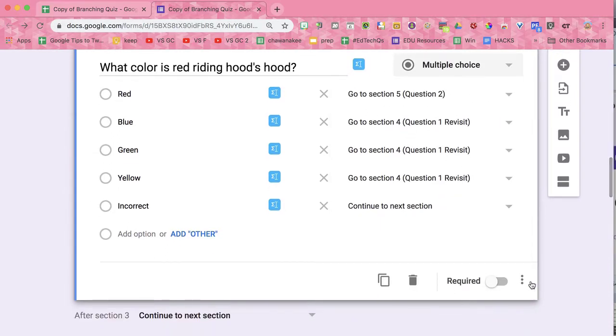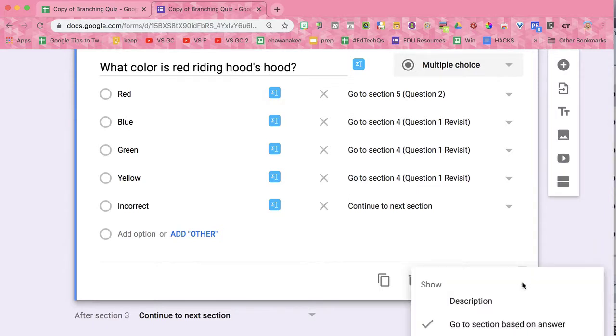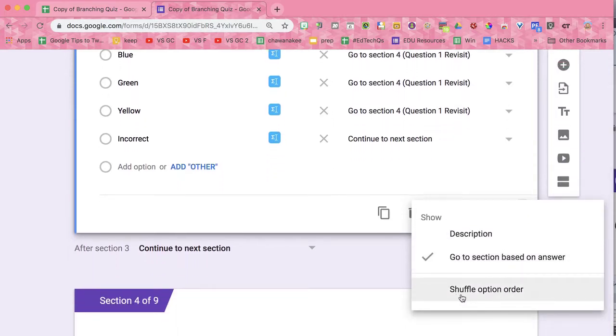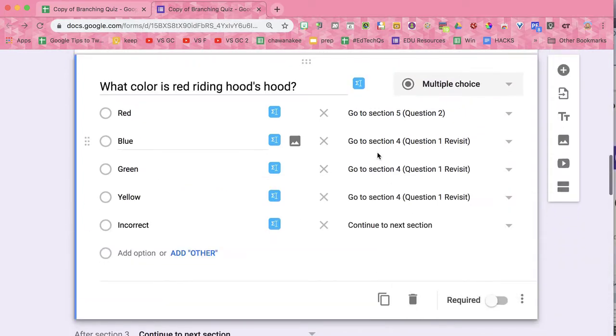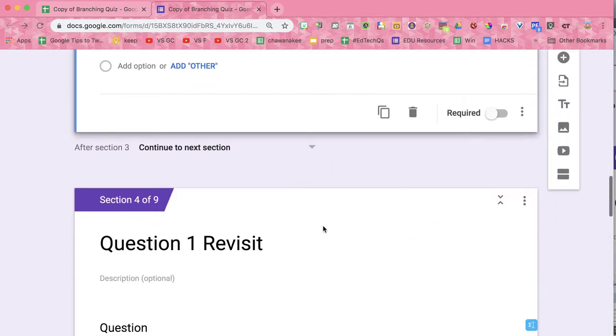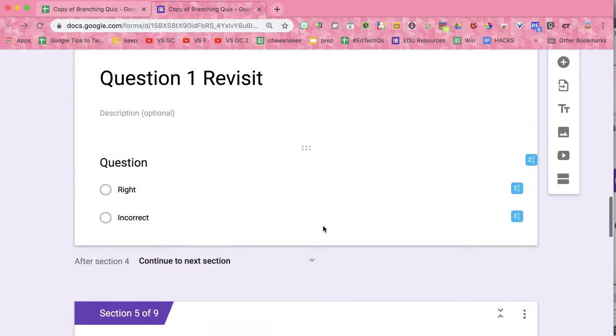And then you might want to click on the three dots icon and shuffle the option order.